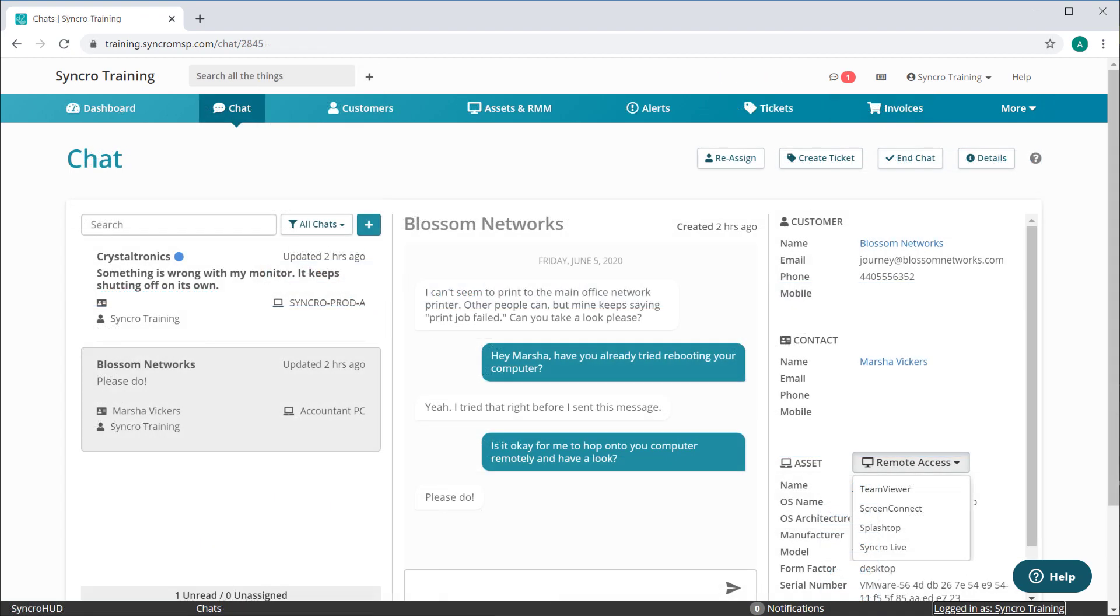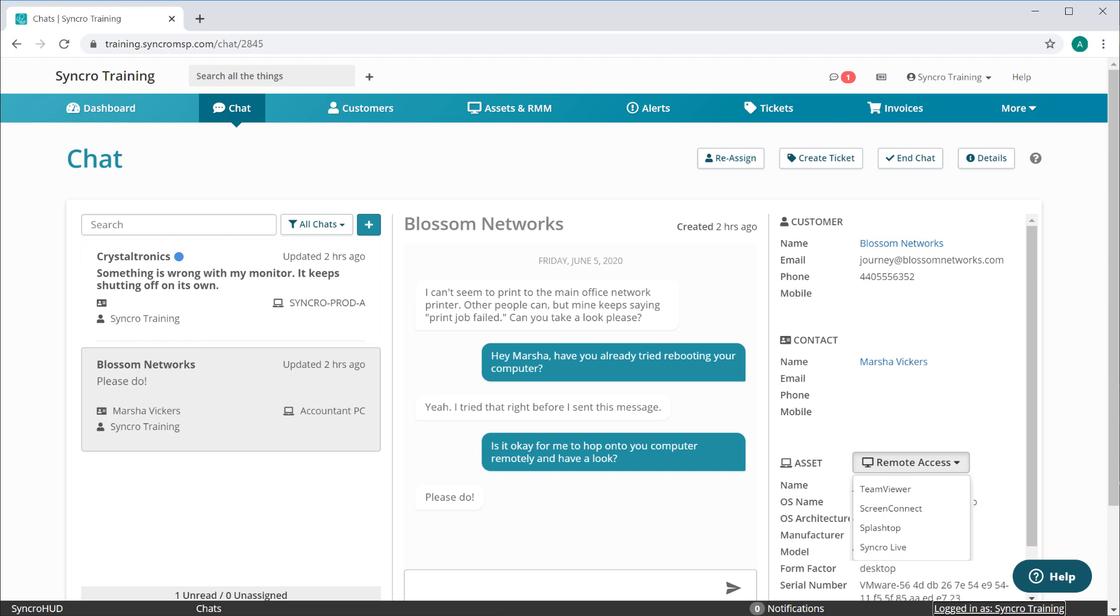When you're in a chat itself, it's quite possible you might want to initiate a remote session to this asset right then and there. So we've added a remote access drop down here. This of course works with Synchro's native remote access platform, but it will also work if you've integrated your own instances of Screen Connect, Splashtop, or TeamViewer as well.